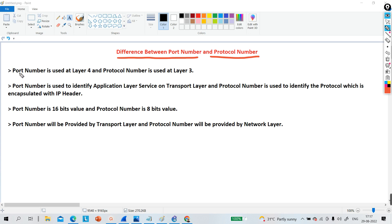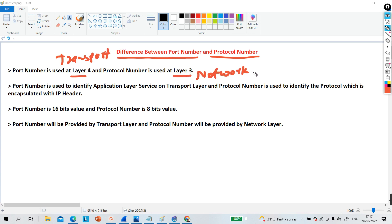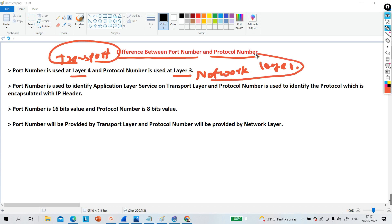The first difference is that port number is used at Layer 4, meaning at the transport layer. Protocol number is used at Layer 3, meaning at the network layer. So port number will be provided by the transport layer and protocol number will be provided by the network layer.